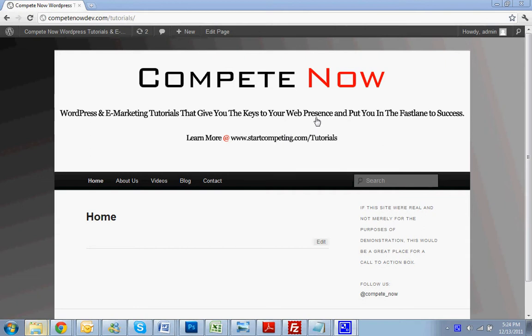There's plenty more on our website at startcompeting.com/tutorials. Let's get started, and if at any time you want to skip ahead, there's a table of contents listed below. You might have already seen this video once or there's a certain step you're stuck on. Just feel free to skip ahead at any time.